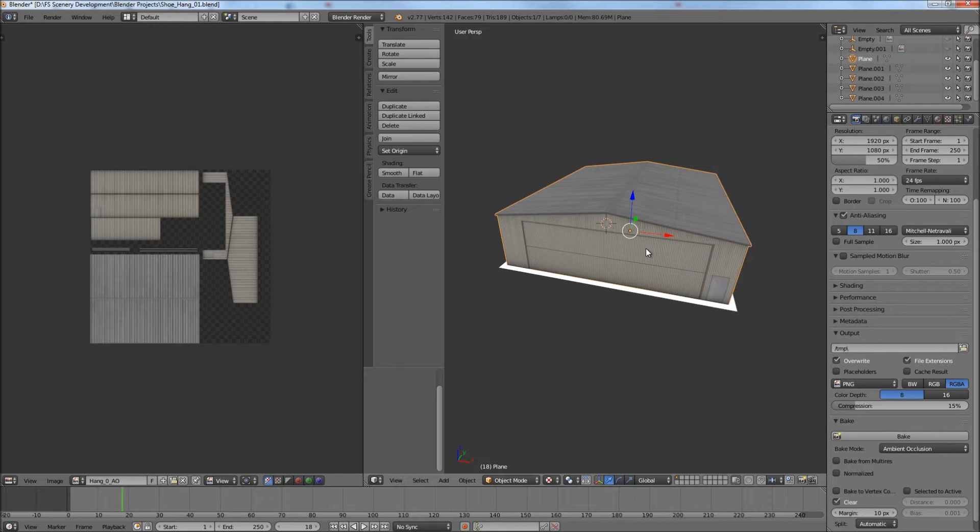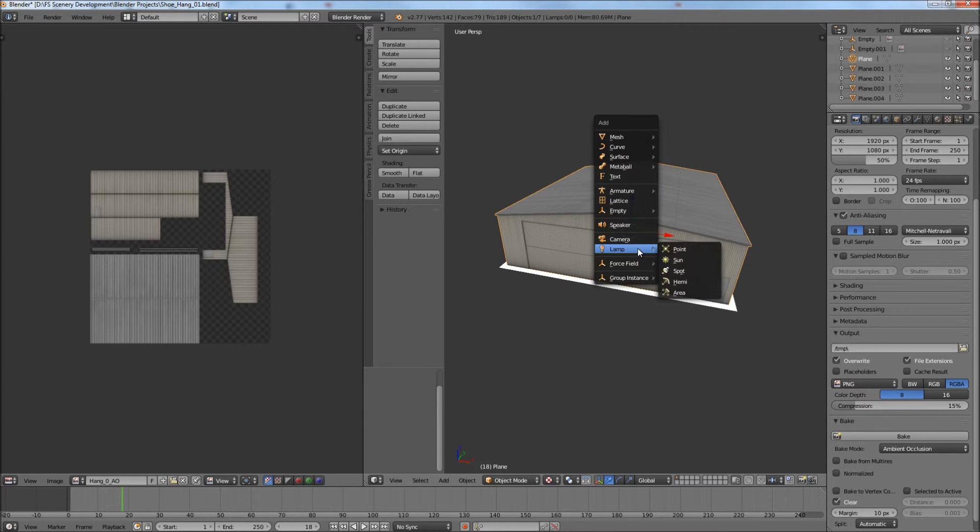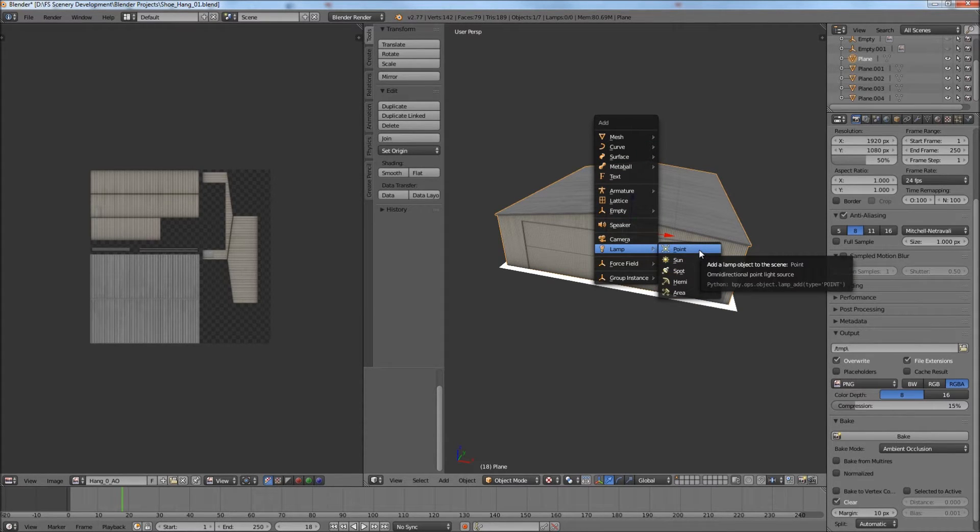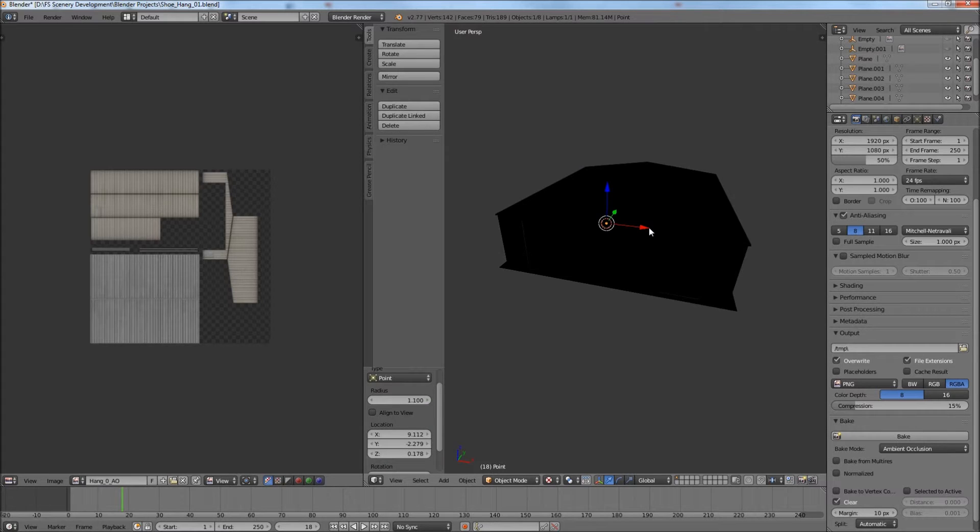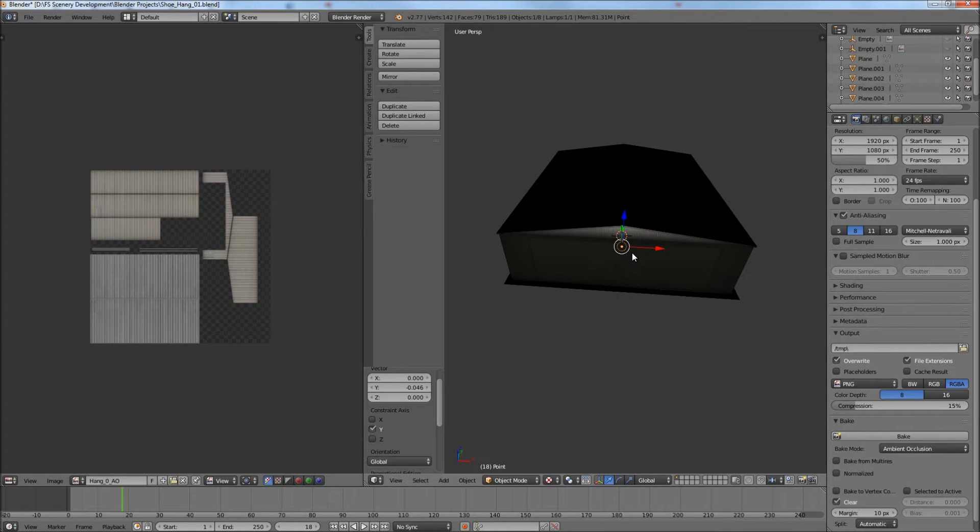In Blender you have these lamps, these are light sources. When I'm adding some night lighting to a model I usually start out with a point lamp. I'm going to move it out in the front a little bit.